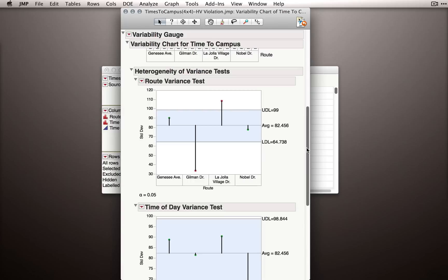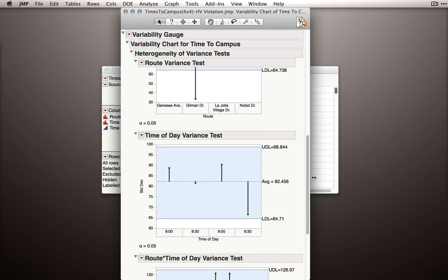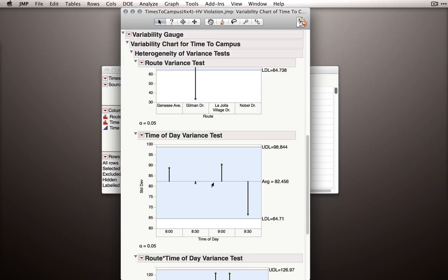We can do the same thing for time of day. Notice we get a slightly different result than we saw with using fit Y by X. Remember, we had much more modest evidence that we'd violated the assumption. In this case, the 9:30 time period, the one that was lowest, doesn't even exceed the lower decision limit. So on the basis of the variability engaged chart, we actually wouldn't reject the null hypothesis that we had violated our homogeneity of variance assumption, at least across this particular factor.